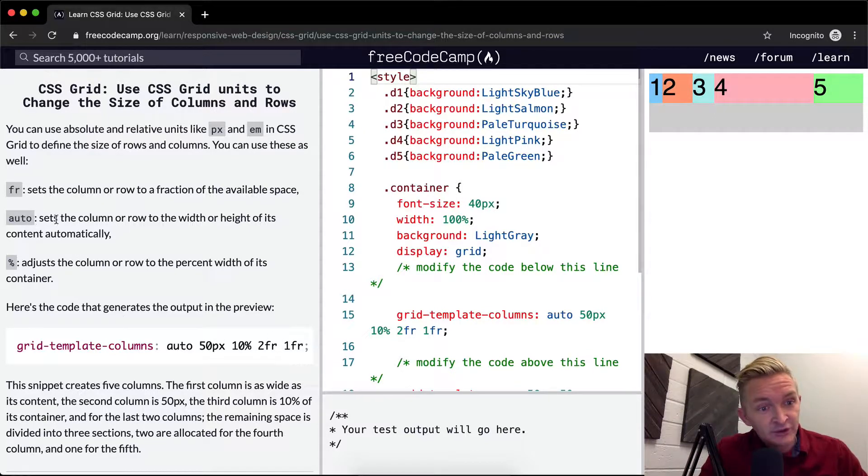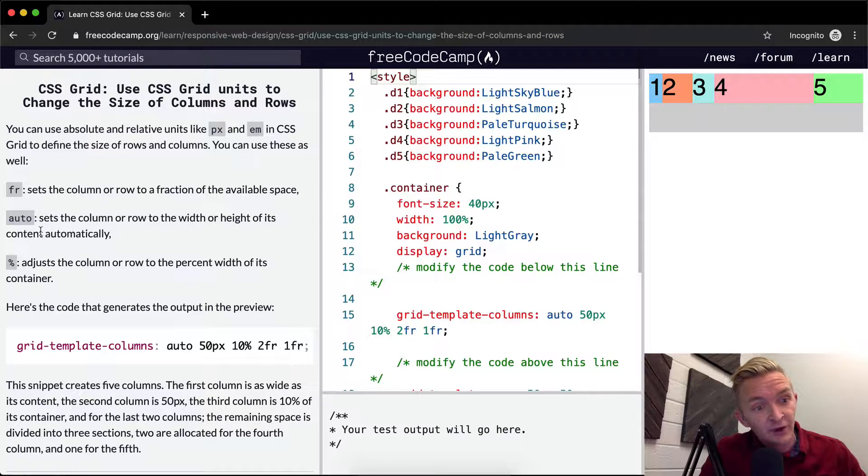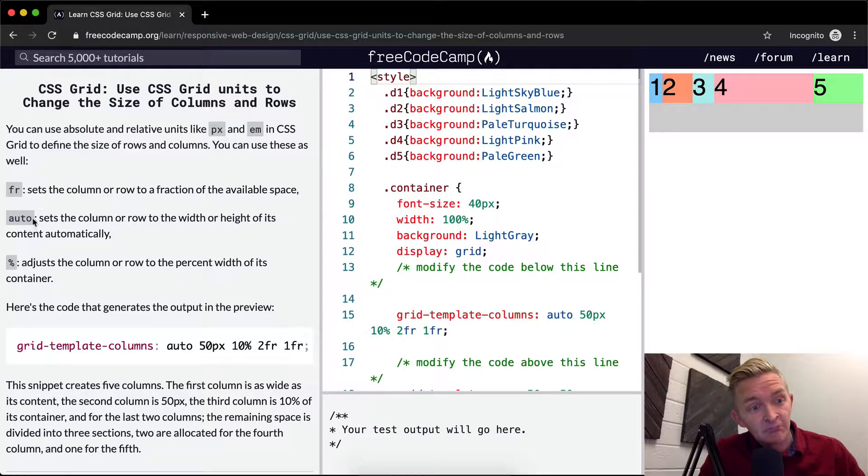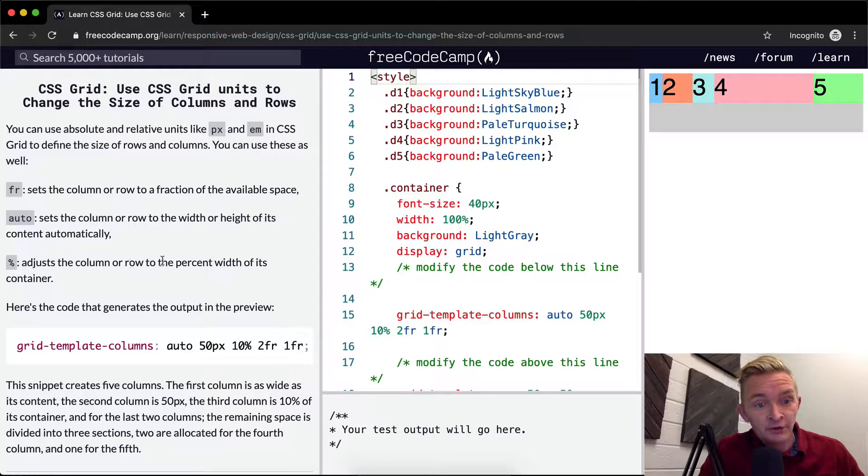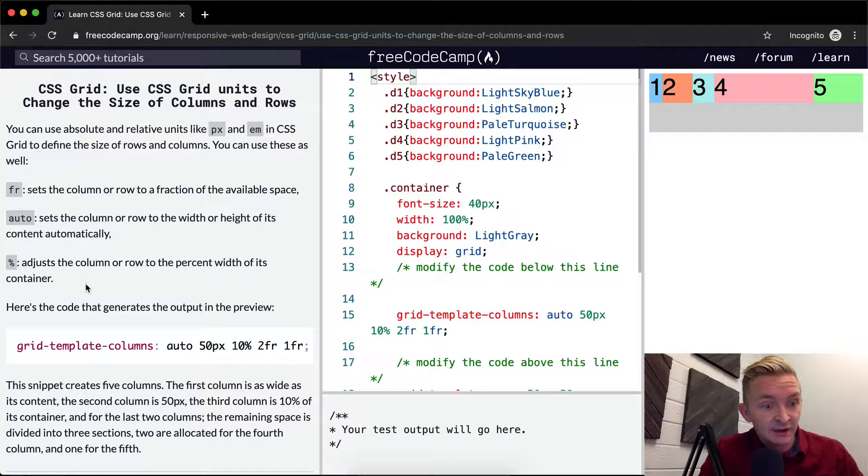Auto, which sets the column or row to the width or height of its content automatically. And then percentage, which adjusts the column or row to the percentage width of its container.